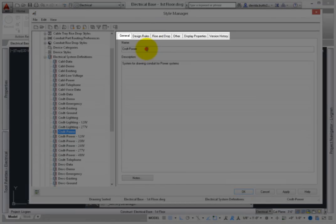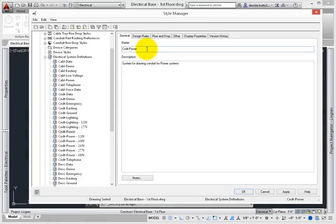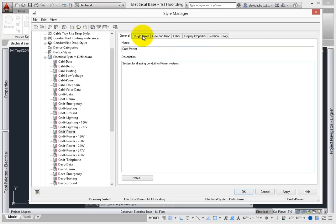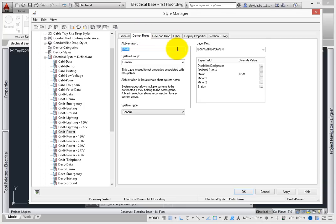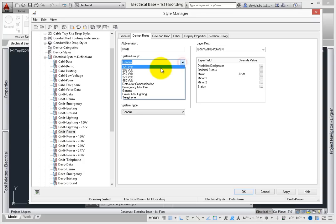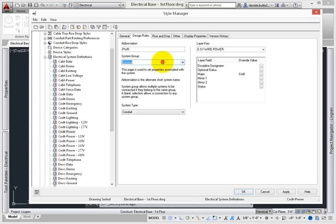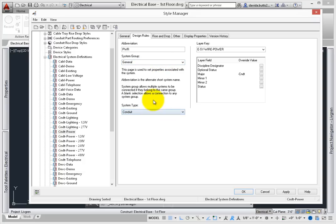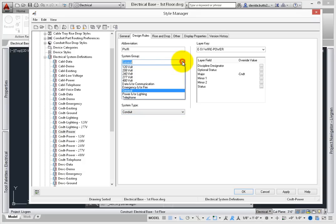The right tab will show several tabs. General sets the name and description of the system. This data can be used in schedules. Design rules set the abbreviation, system group, and system type. The system group prevents items from different systems from being connected together. We'll talk about this more in a minute.